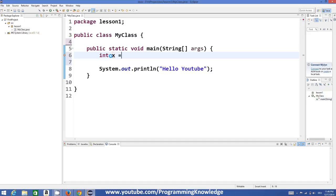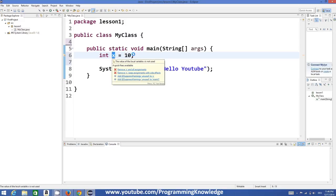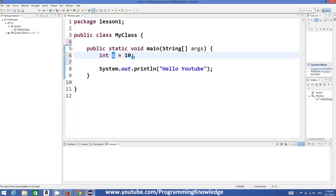Then you can give any name to the variable, for example `x`, and then assign some value, for example `10`. This simply means that `x` is a variable of type integer which has a value of 10. So `x` in this case is our variable, and variables are names which can store some values.